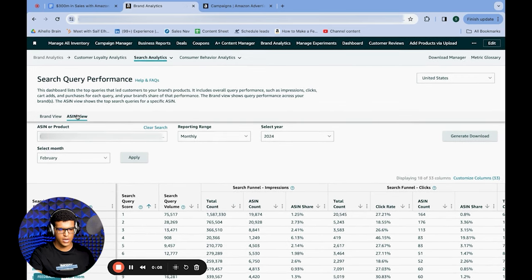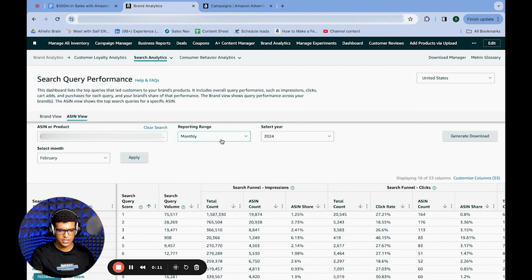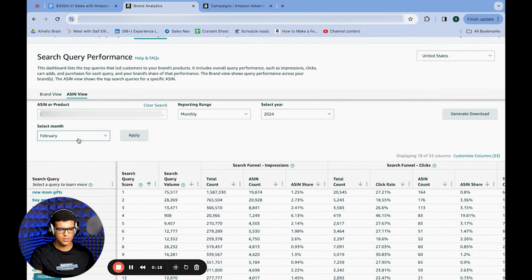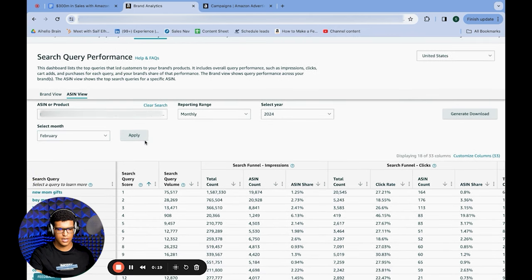Once you're there, go to ASIN view, add the product you want to advertise, select your reporting range — I use monthly — and select the year that we're in. I look at the last month with available data, which for now is February, then just hit Apply.